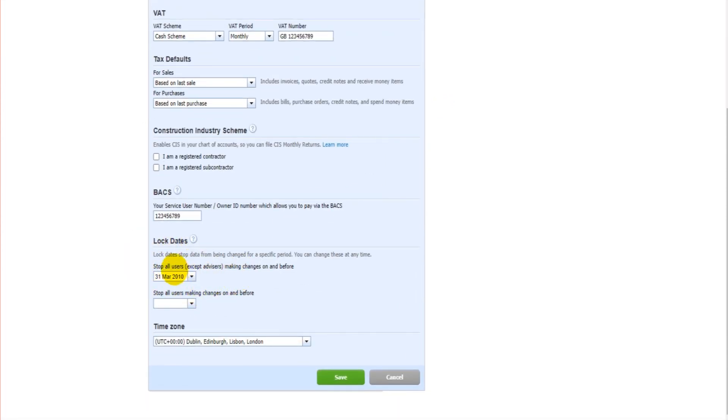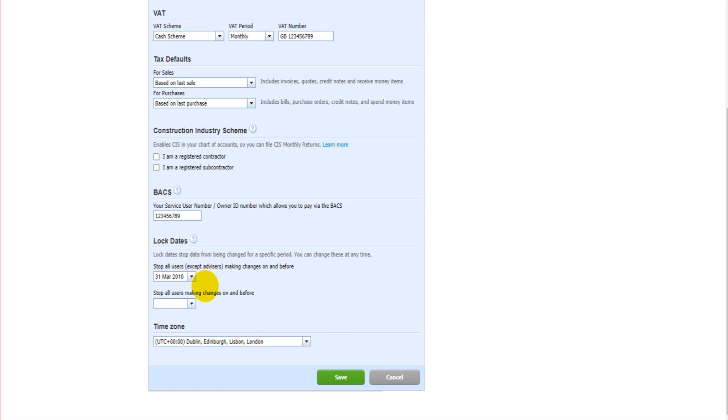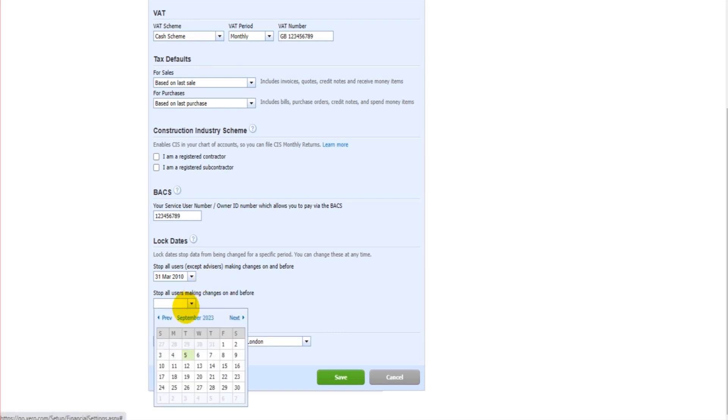There are two options. You can lock the date for all users except advisors. So if you have any advisors that are on Xero who have access to your Xero software, they'll still be able to change things. But if you want everybody to be locked, all users, then use this bottom box.